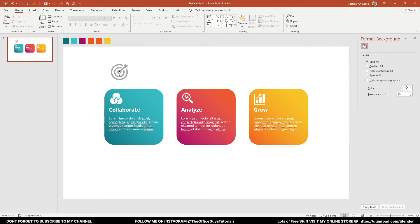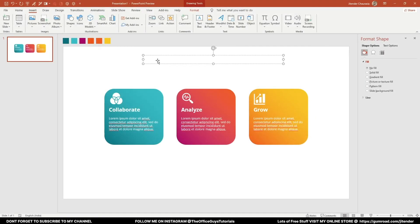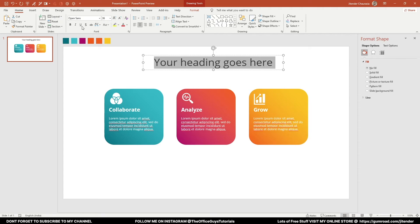Now I'm going to take a text box and change the font to Open Sans. Open Sans is a very nice font available for free on Google Fonts — you can download it, or the link is in the description. I'll press Ctrl+E to center the text and type in your heading. Then I'll quickly increase the size of the text and make it bold.